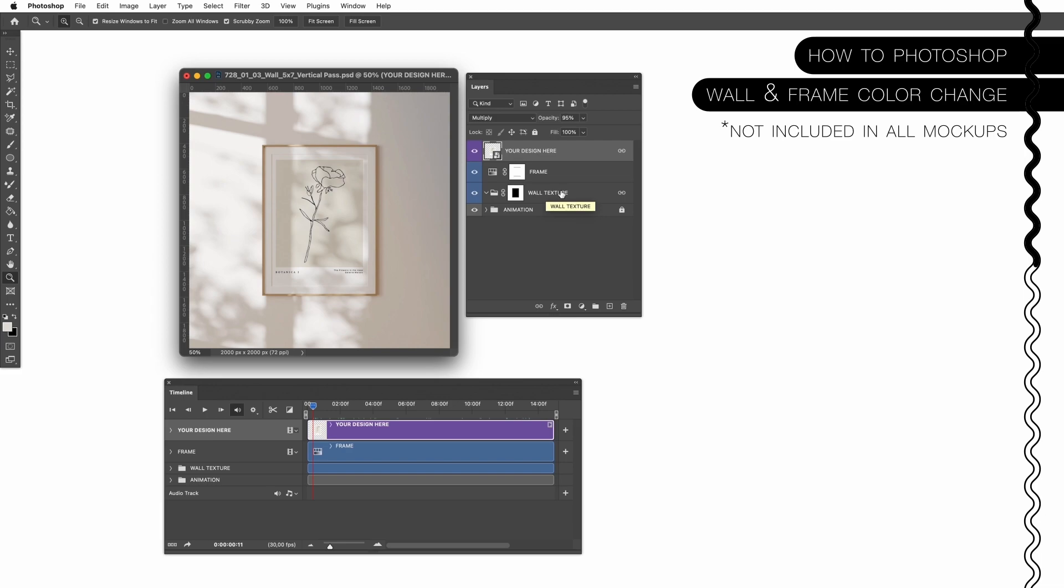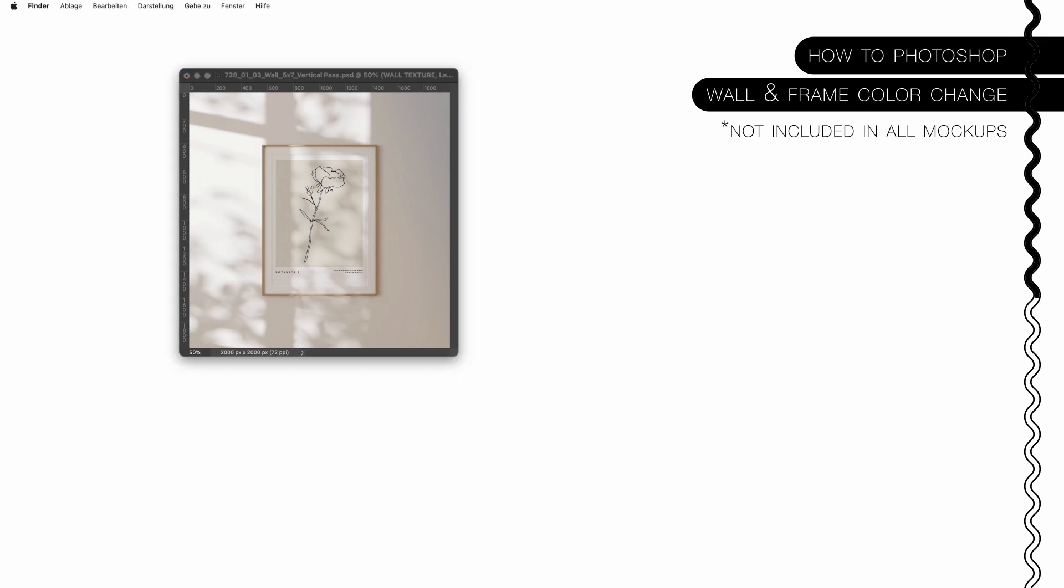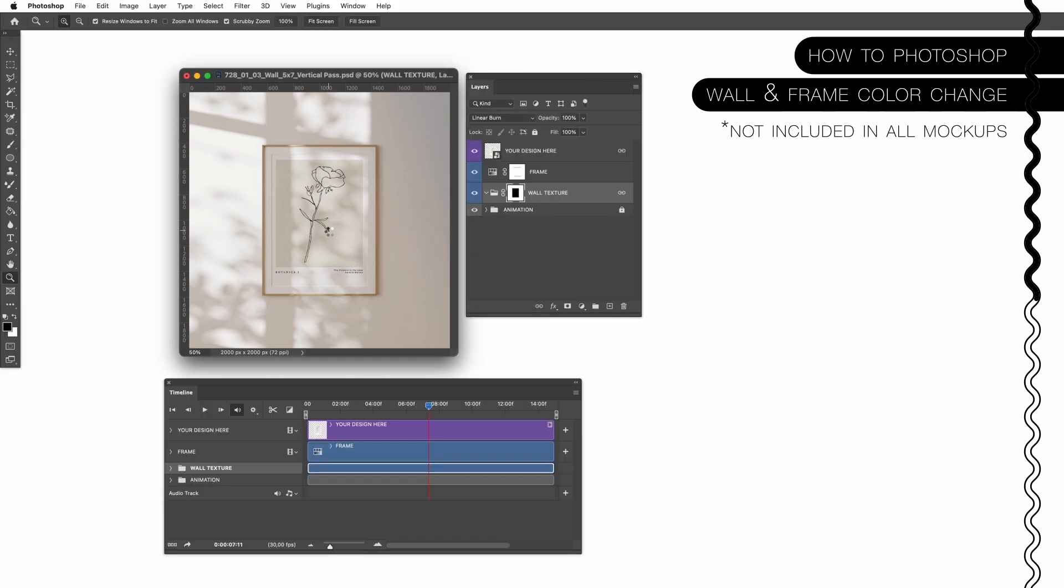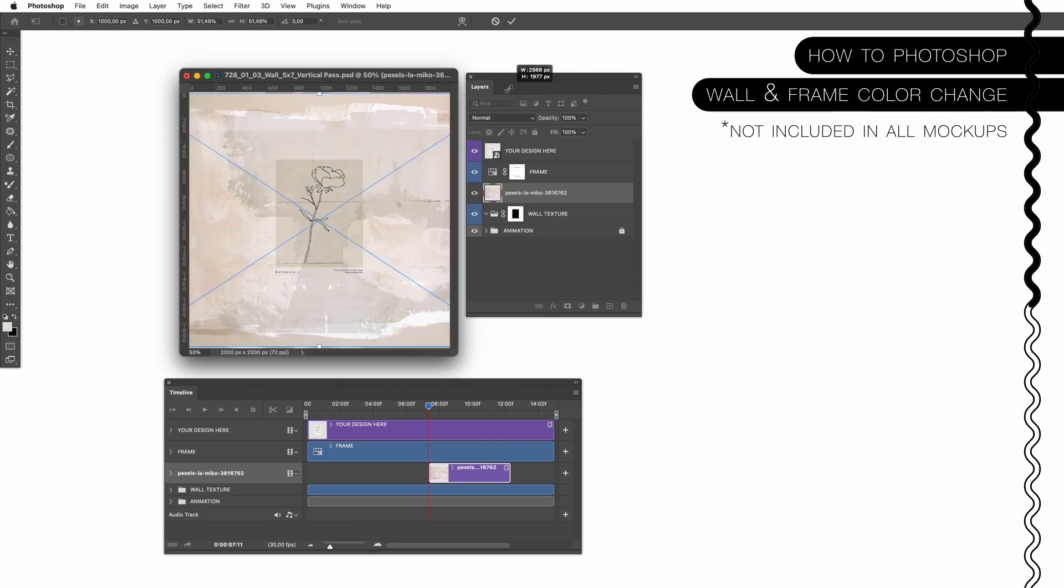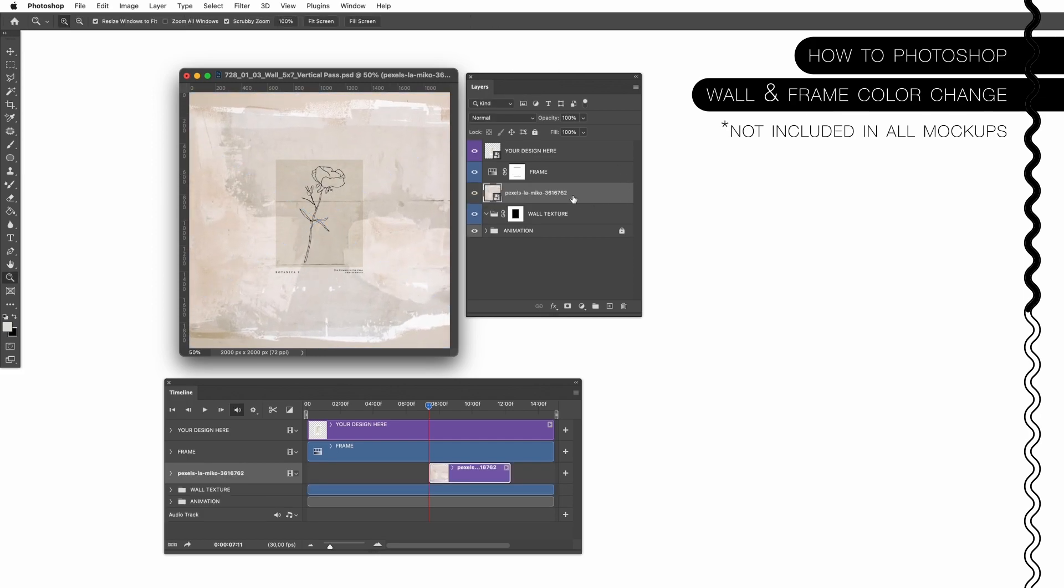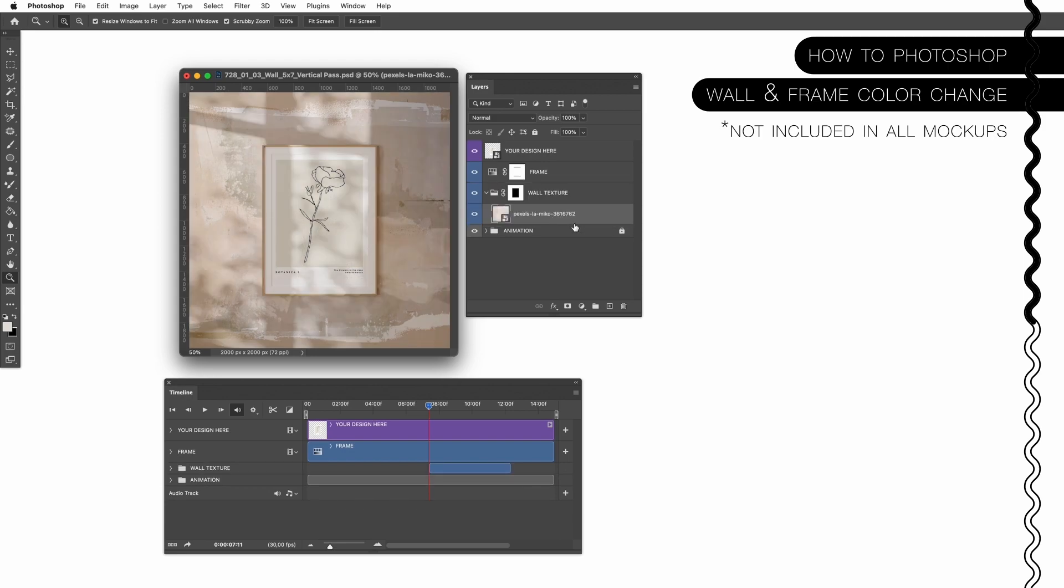If you want to add a wall texture, which is in this case available, you can simply drag and drop the image, the pattern or the texture you like into the file, adjust it and make sure it's inside of this small folder. Here we go.